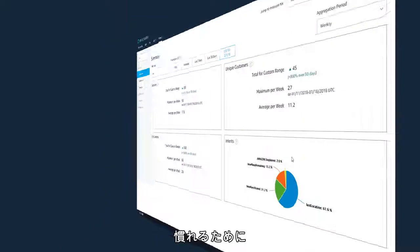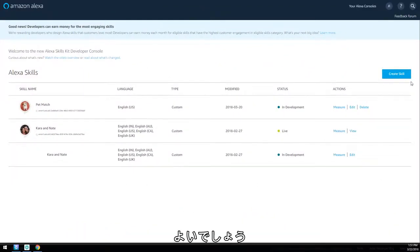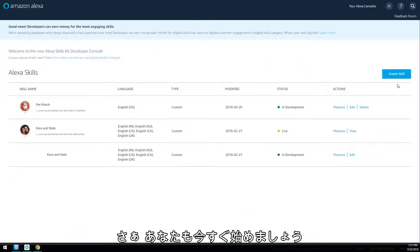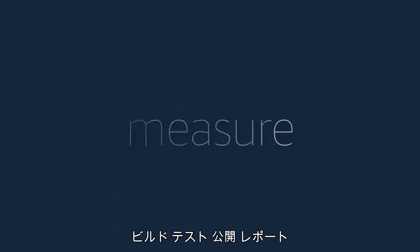It's a good idea to build something simple from scratch in the new console to get used to it. So get started today. Build, test, launch, and measure.